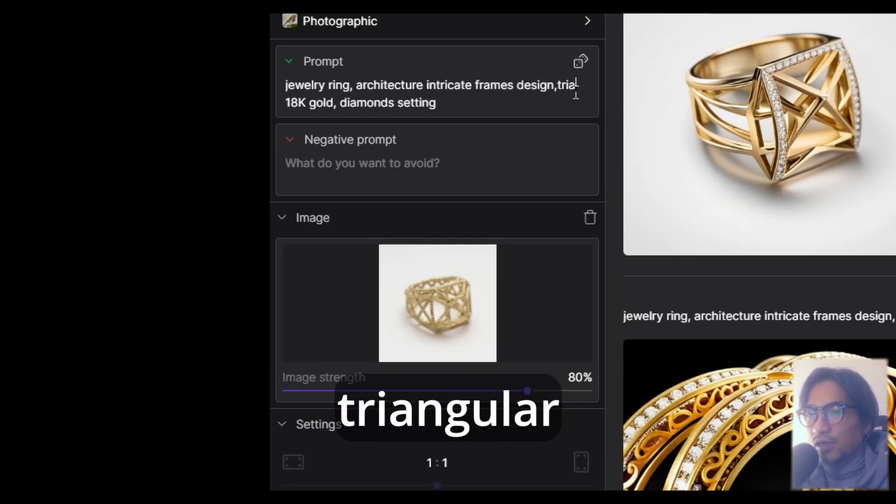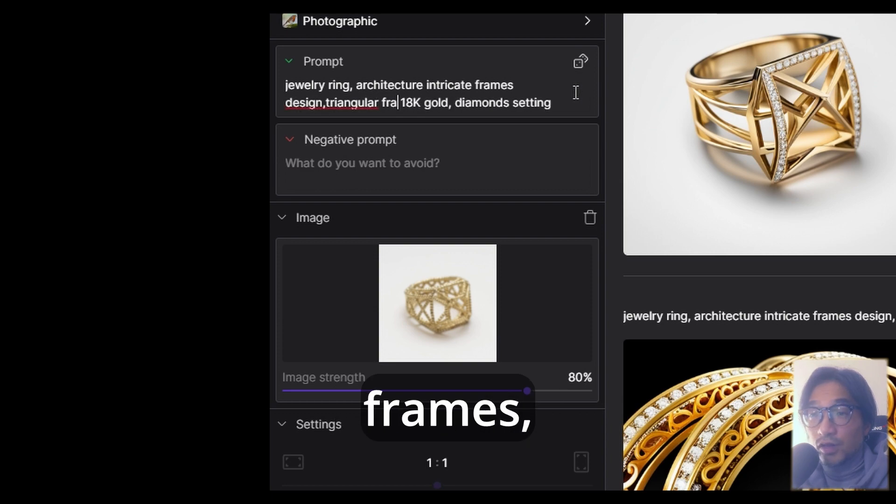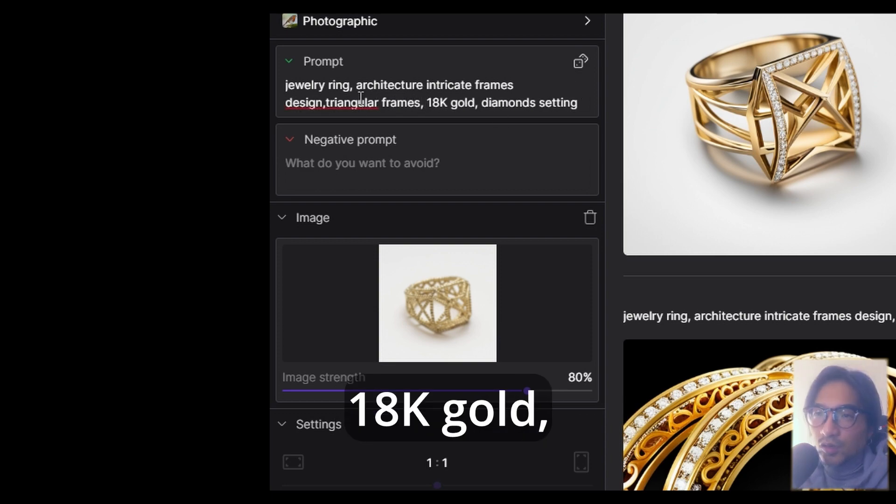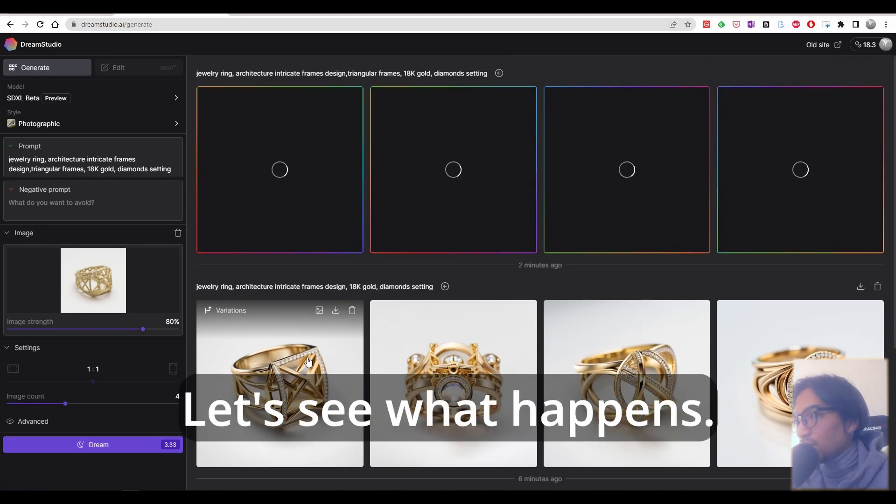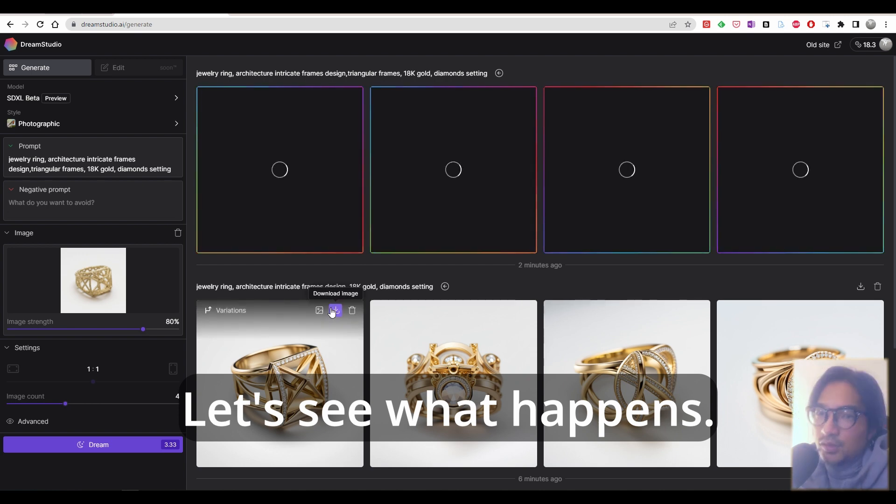Let's type triangular frames. Okay, image strength set 80% and press dream. Let's see what happens.